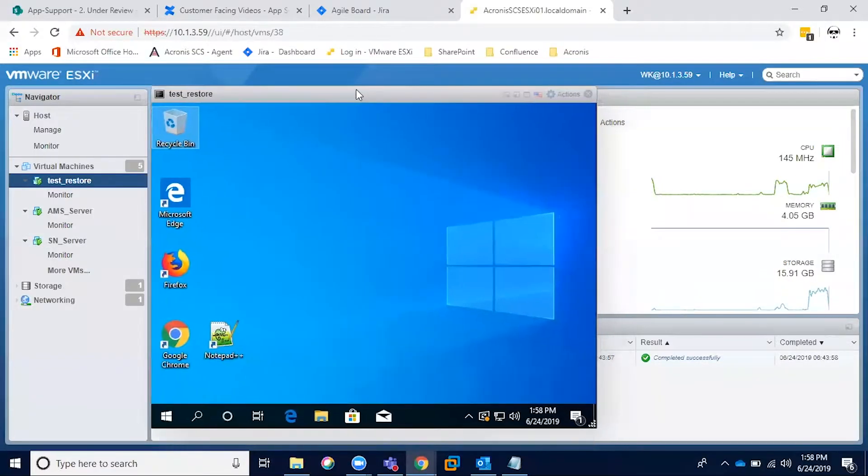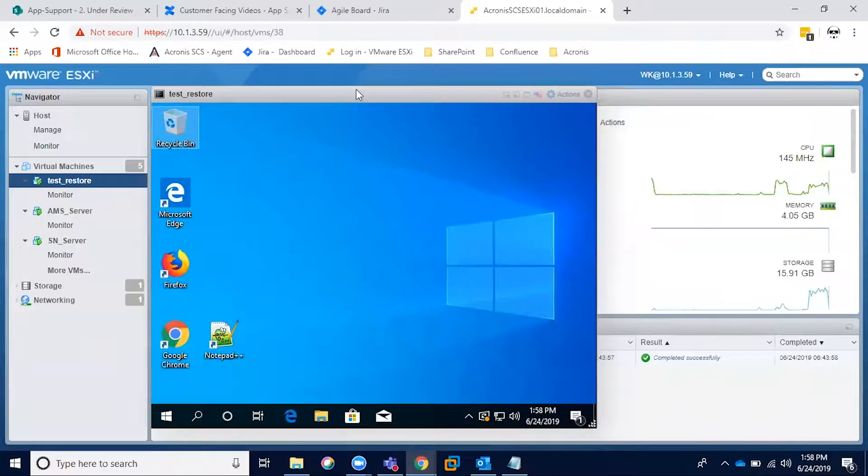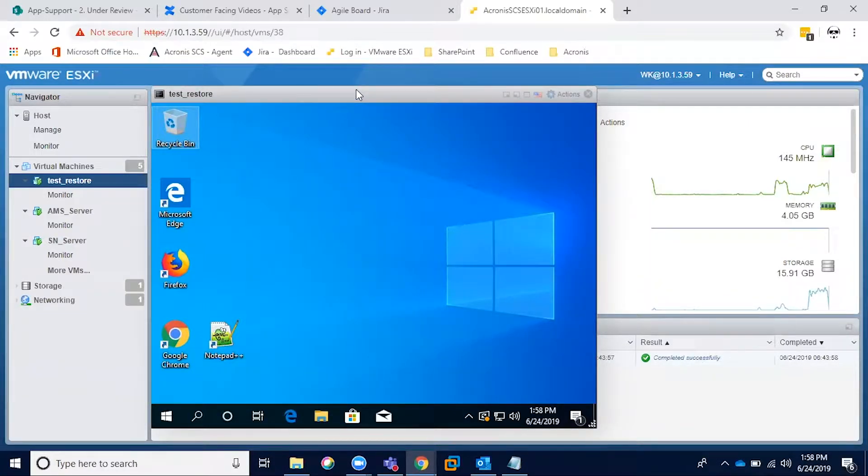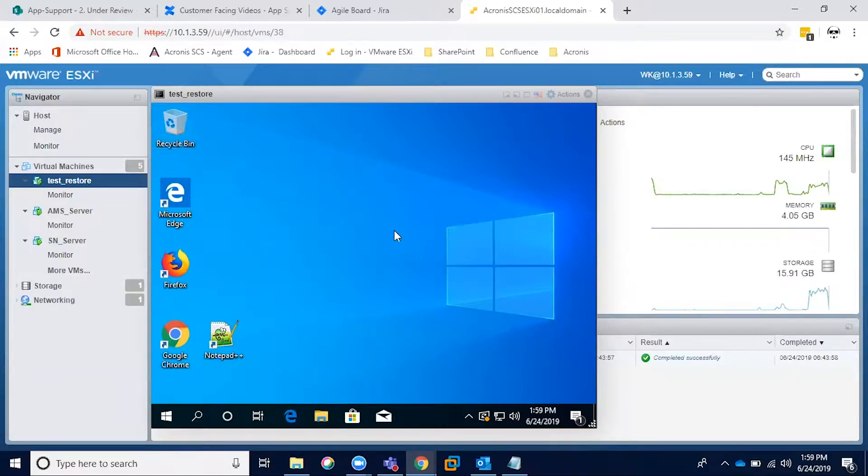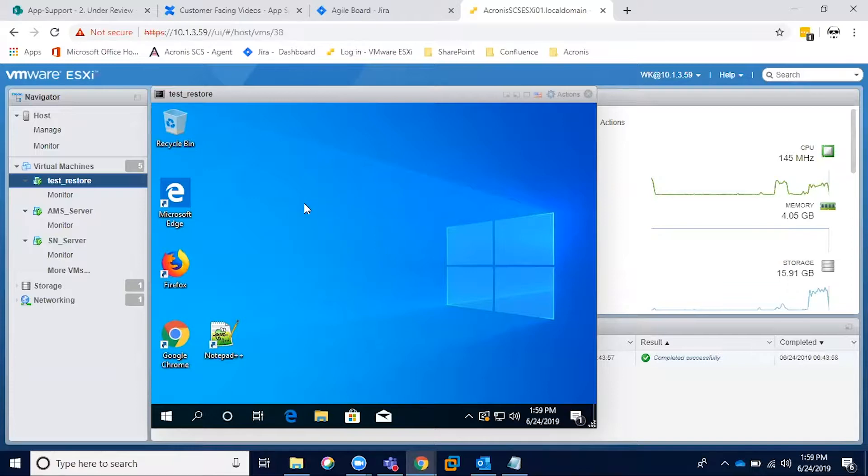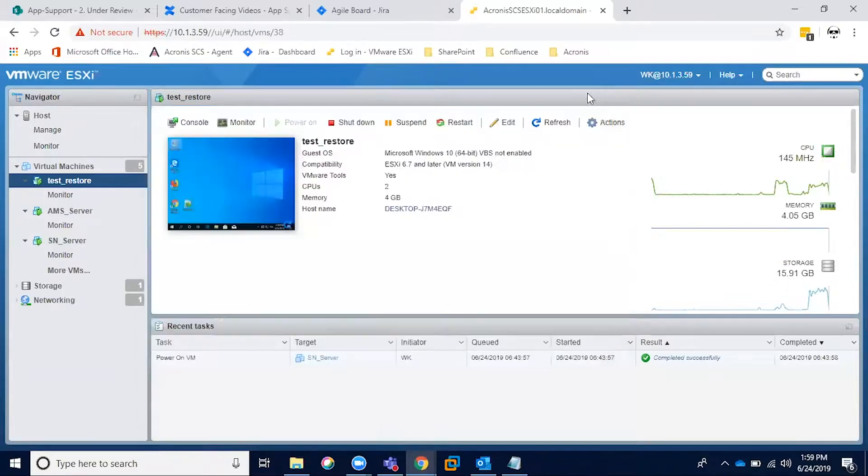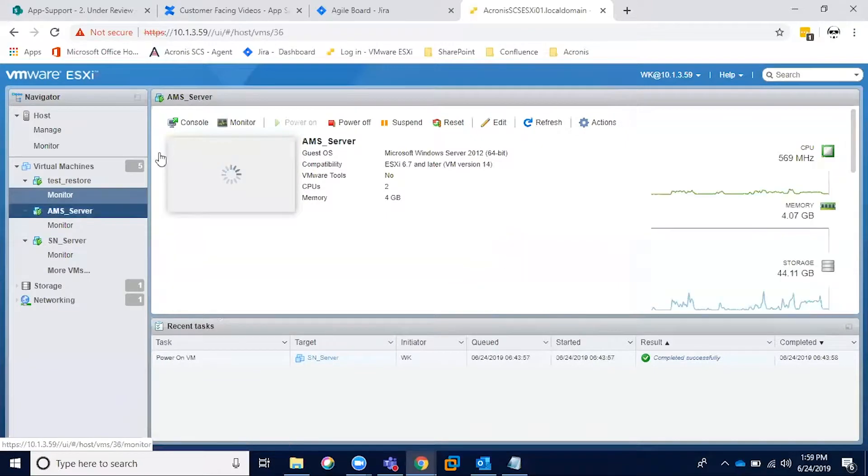All right, in this video we're going to walk through the process of restoring a machine. What we see right here is our test machine, Windows 10, that we have set up. I have already gone ahead and made a backup of it. Just to demonstrate, we had some files located and saved on the desktop that have been deleted, so now I'm going to restore from that backup just to give you a before and after picture. So let's move over to our AMS server.